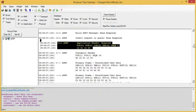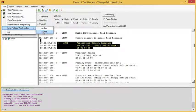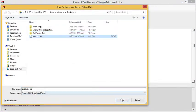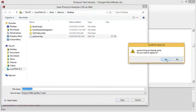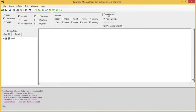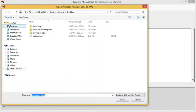Another really nice feature of the test harness is the ability to save these protocol analyzer logs for future analysis. To do that, we just go to File, Save Protocol Analyzer Log as XML, select the file name — I'll overwrite the file I had there. Then I can come to the test harness later and open that saved log.